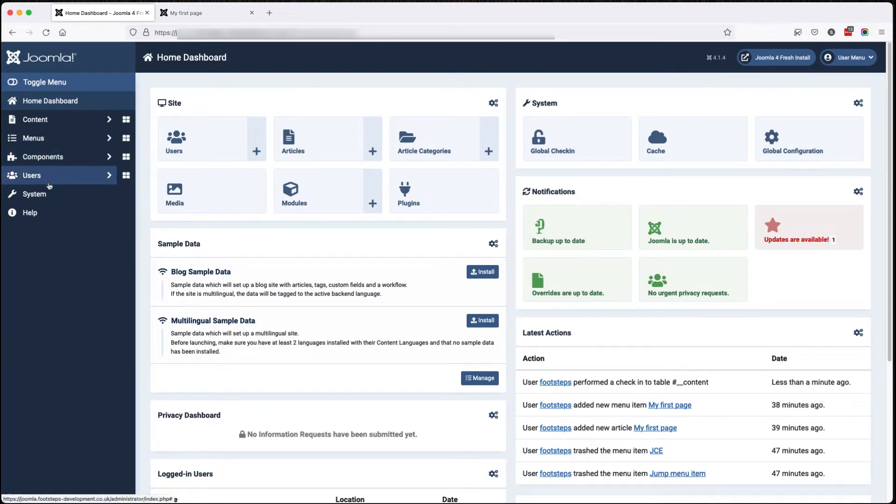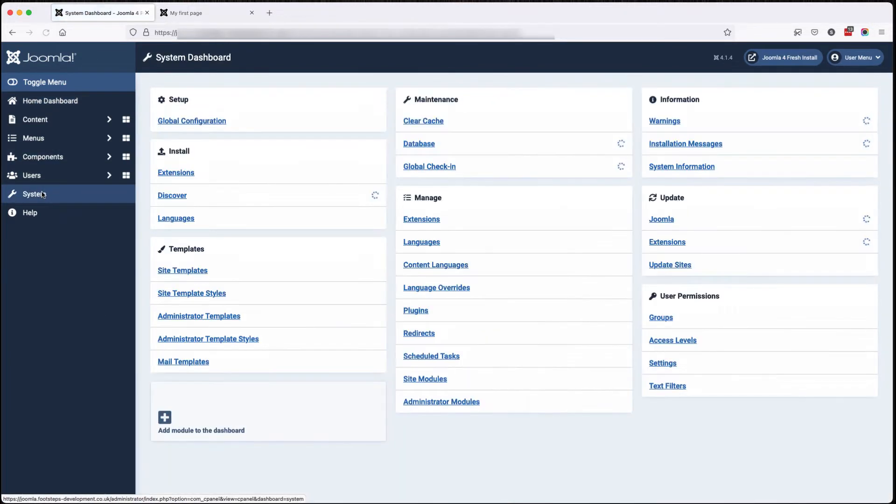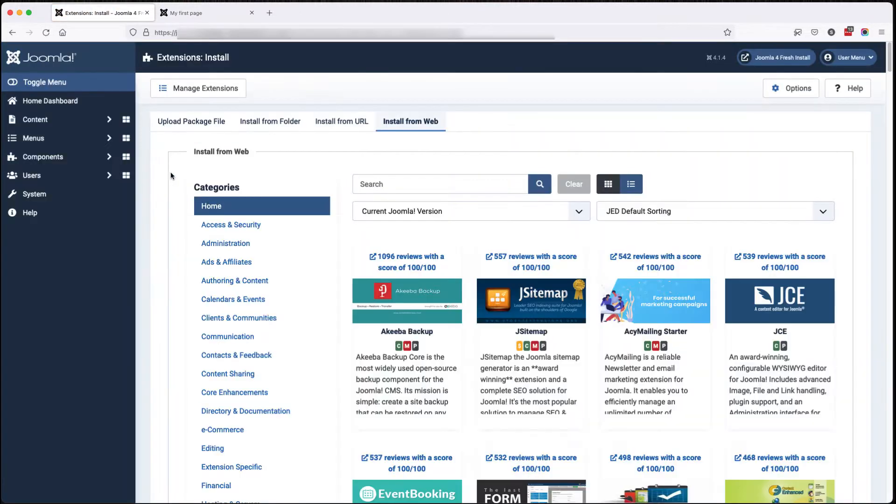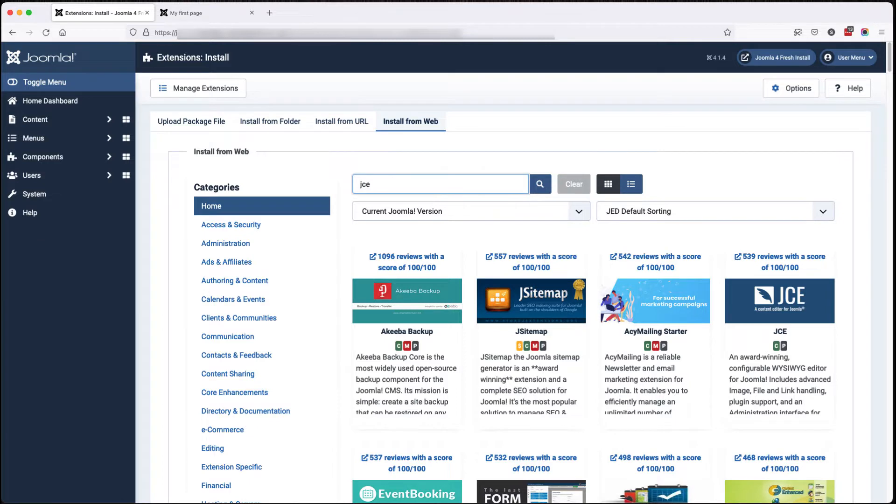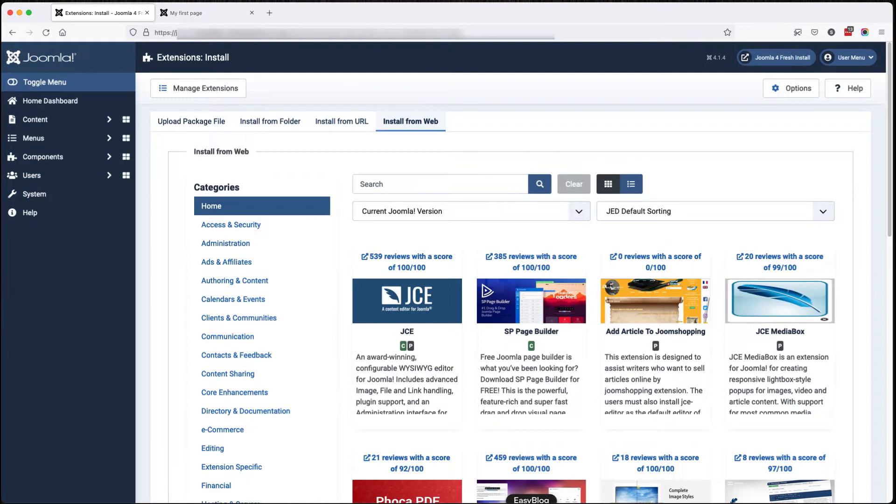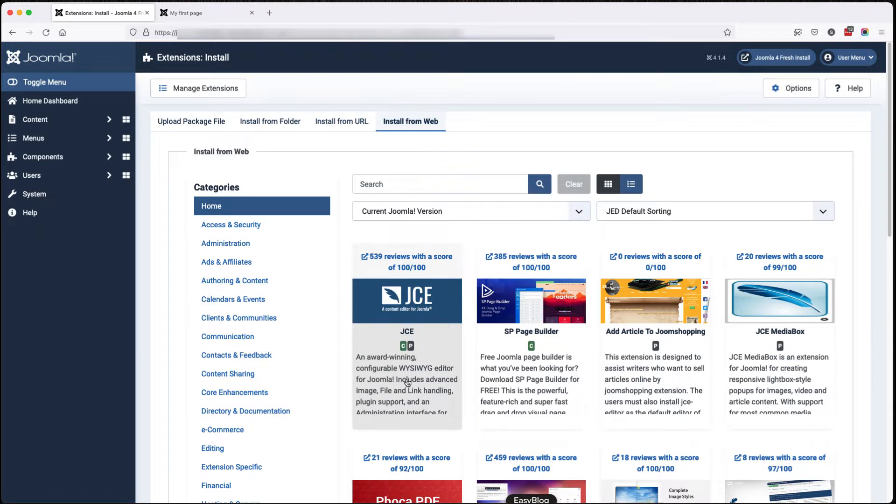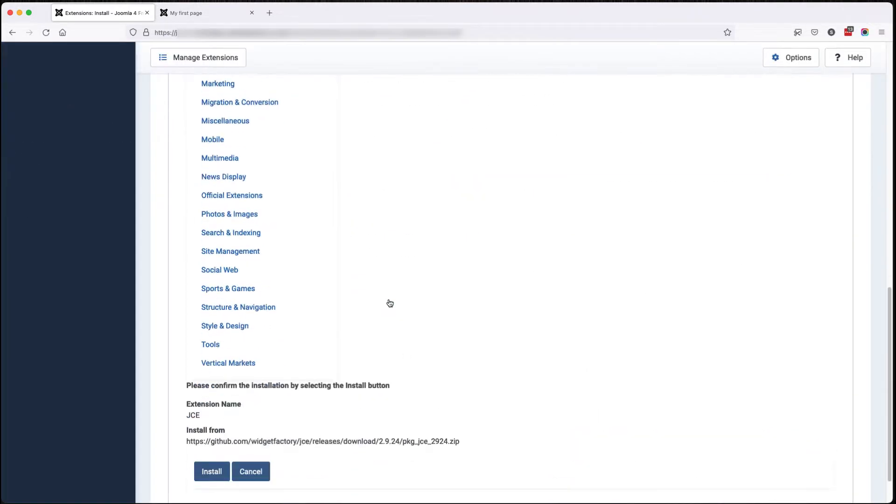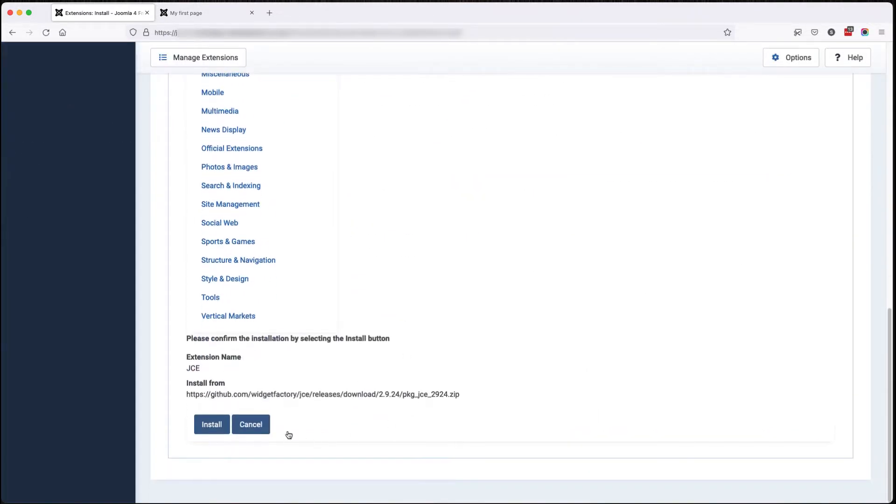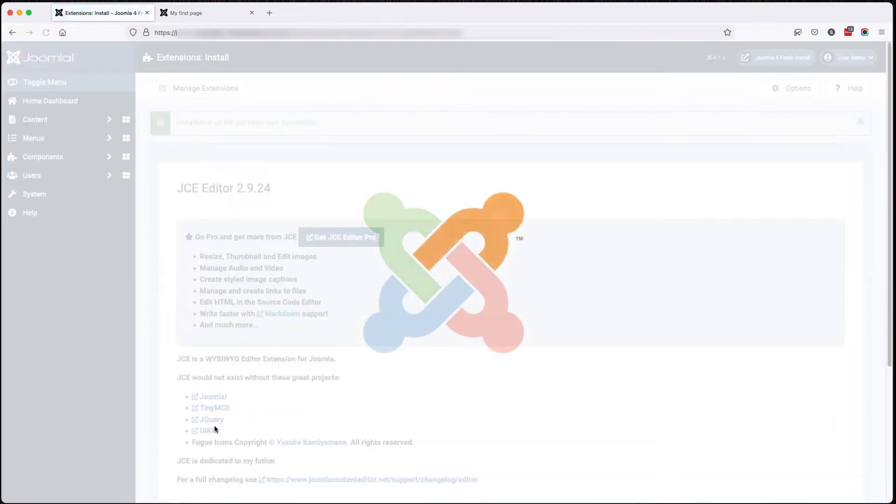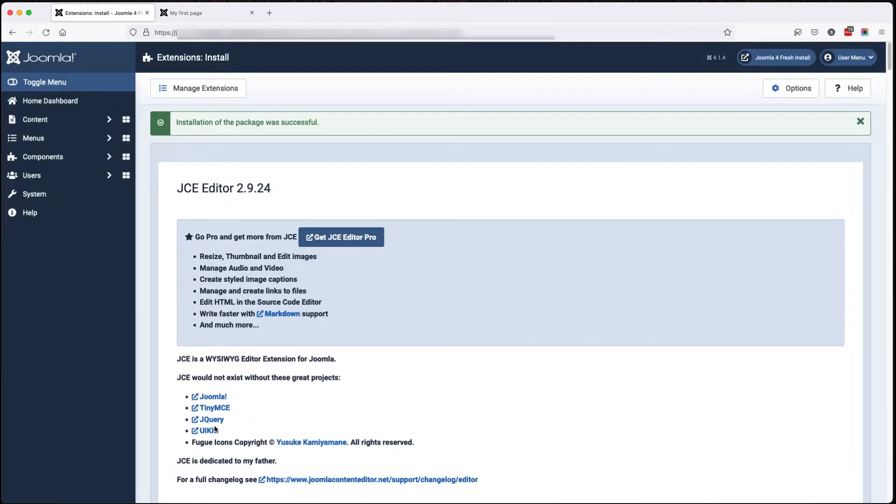We're going to go to system, extensions. We're going to do this via the install from web. So we'll just do a quick search for JCE. You can see here it's got a great rating. Click on that. Click install. Click the confirm install. JCE is installed.